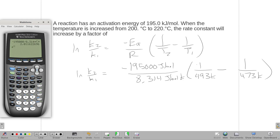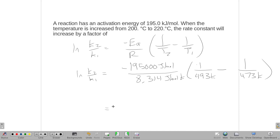Taking the inverse natural log of both sides, we get a rate change — K2 over K1 is equal to, to three significant figures, 7.48.